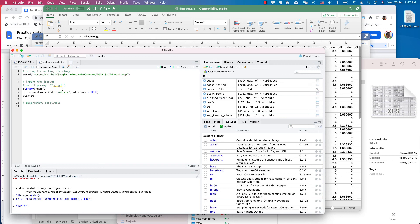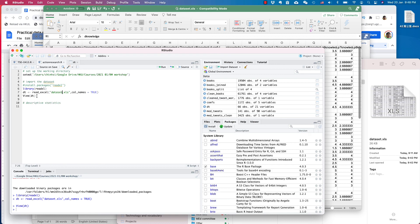In this video, I showed you how to set up the working directory, how to use the readxl package, import the data into RStudio, and you can see the data. So this is the preparation for RStudio. And in the next video, I will show you how to do descriptive statistics. See you in the next video.